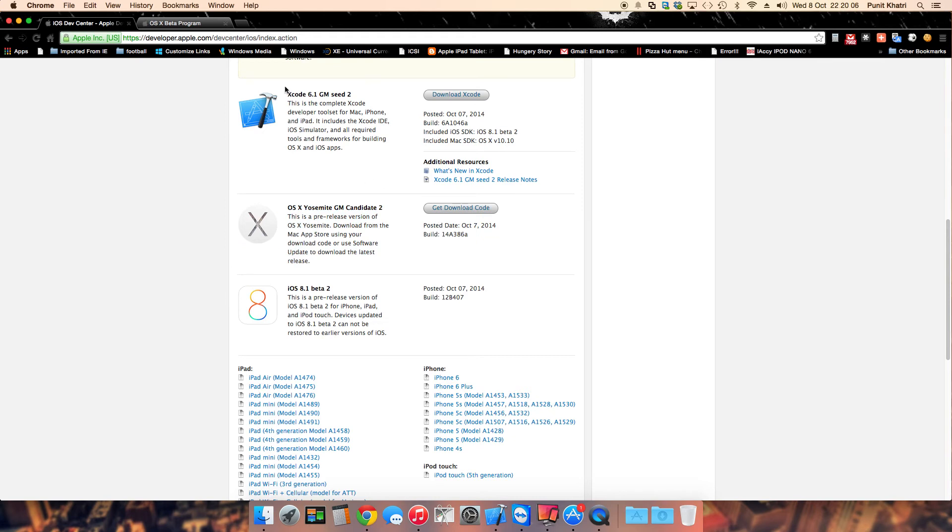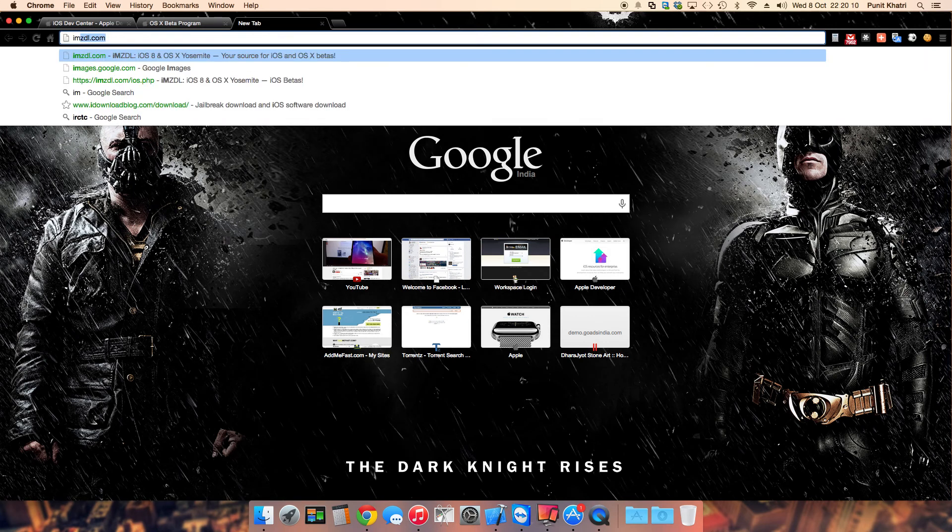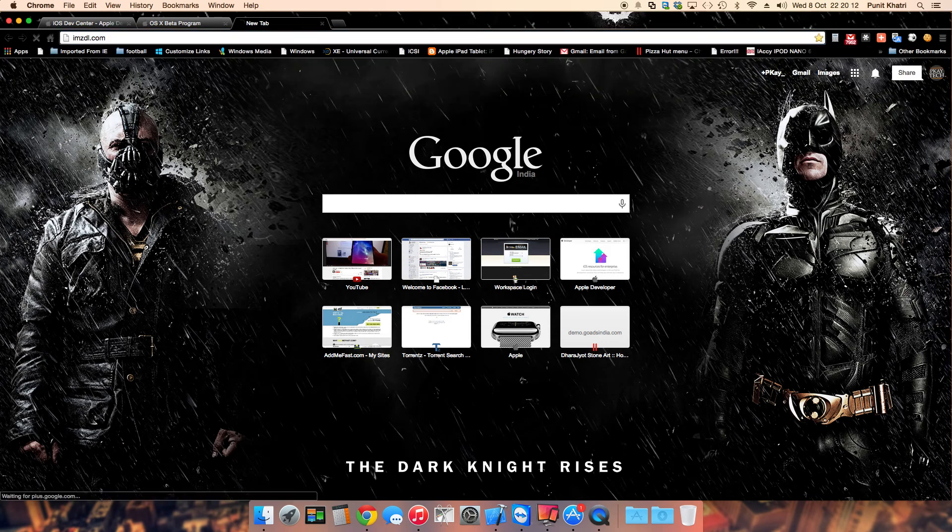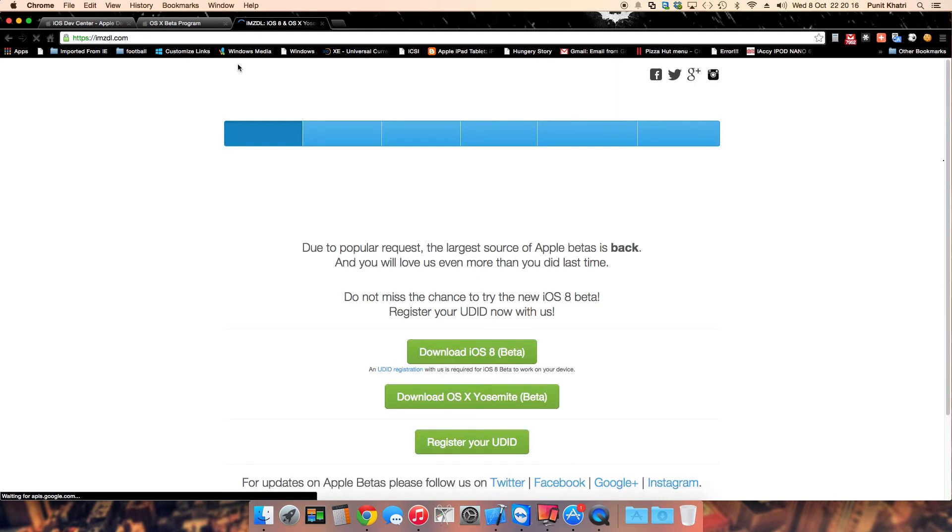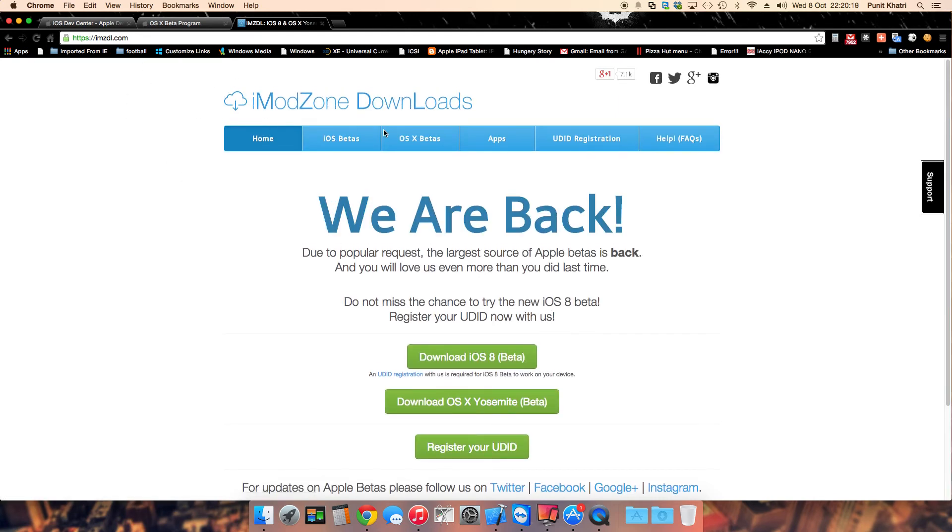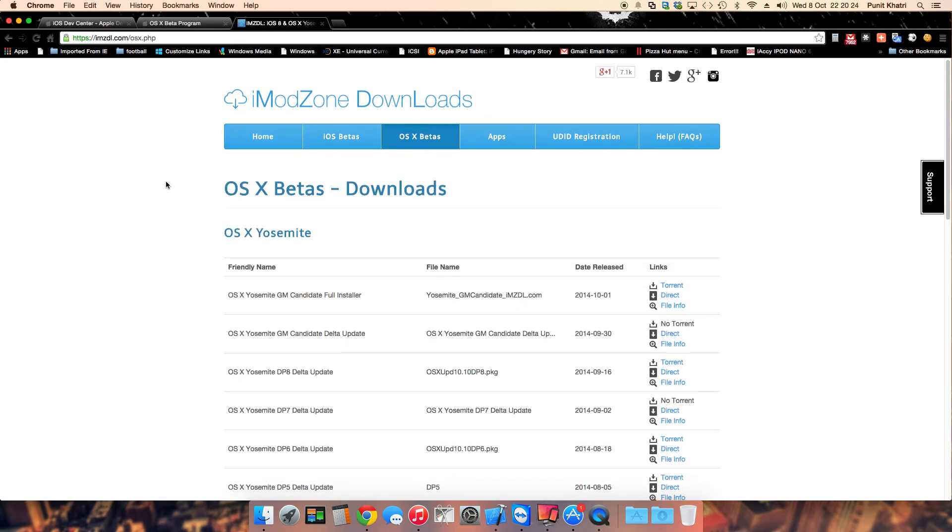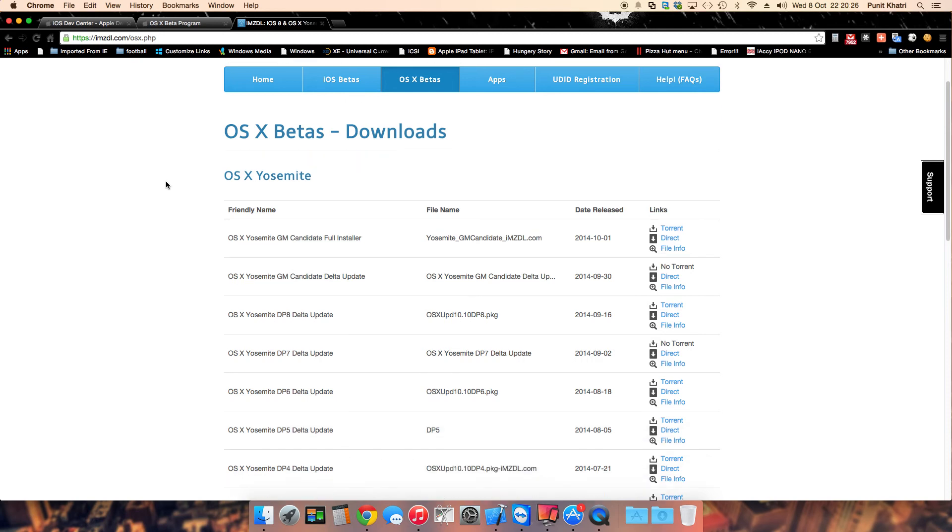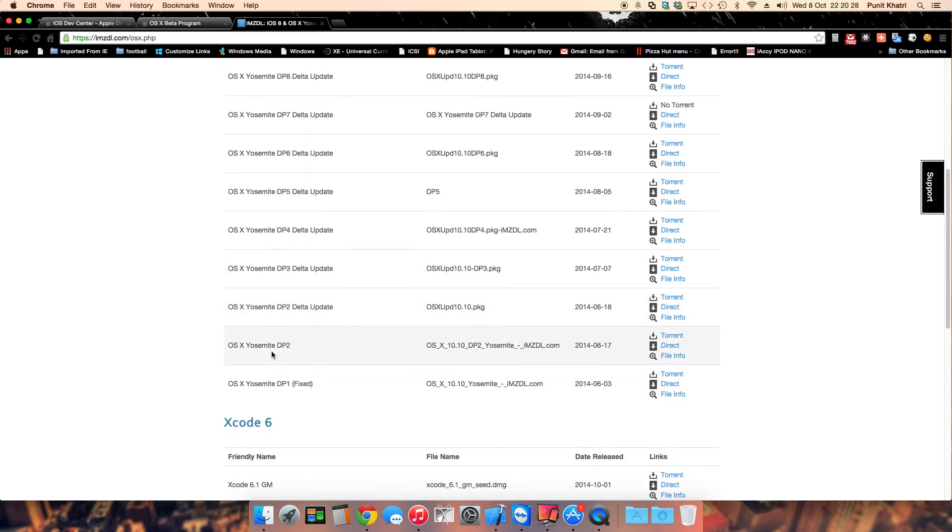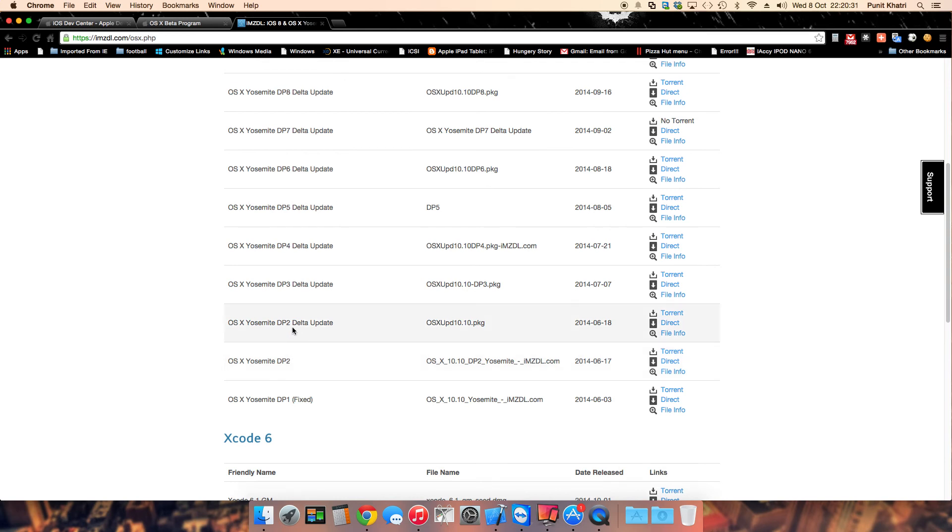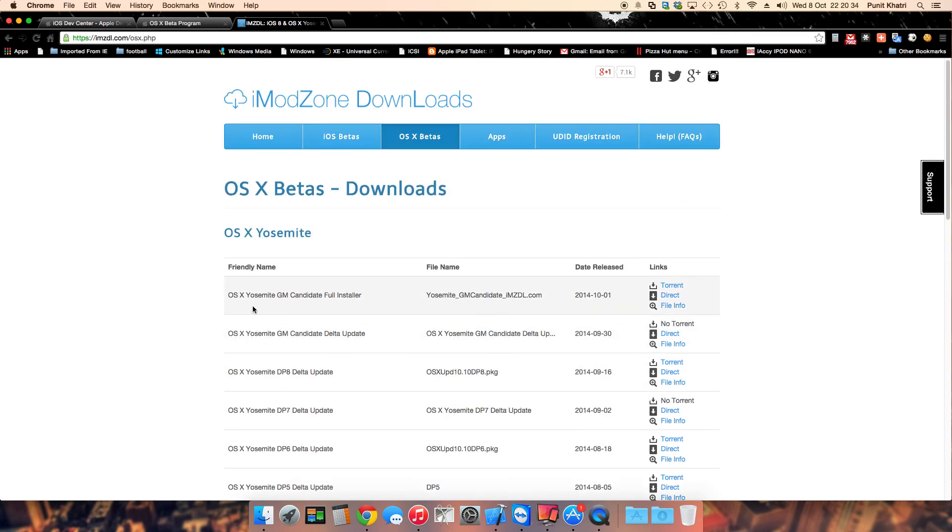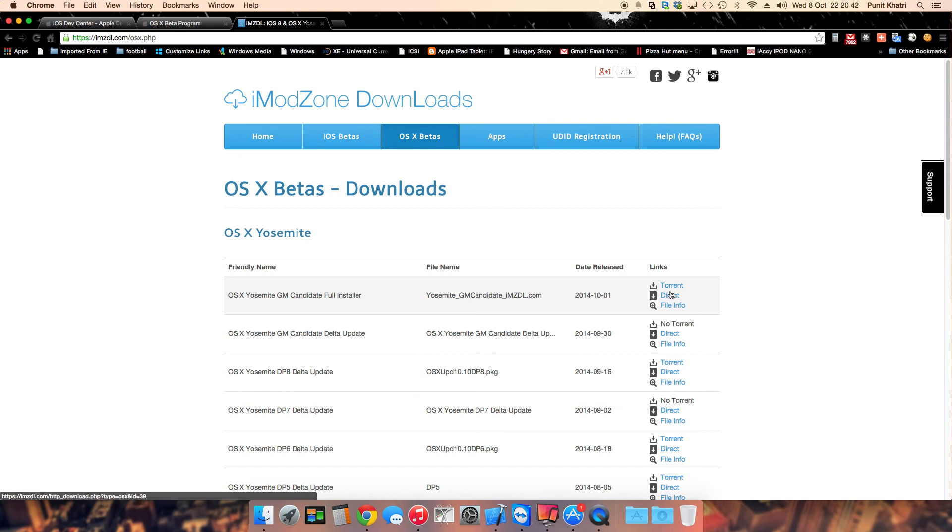If you're interested in getting Mac OS X Yosemite GM Candidate 2, you need to go to the website imzdl.com. It's in the link in the description. Once you open this website, tap on OS X Betas on the side and you'll see everything - all the developer previews are there. You can see developer preview 1, 2, 2 delta update, 3, 4, 5, and you need to look at Mac OS X Yosemite developer preview candidate full installer. You can download it using torrent or direct download.